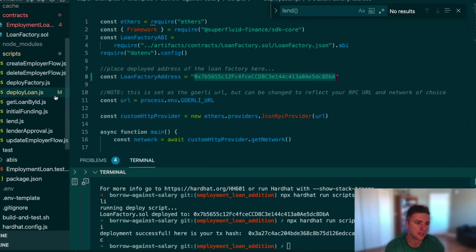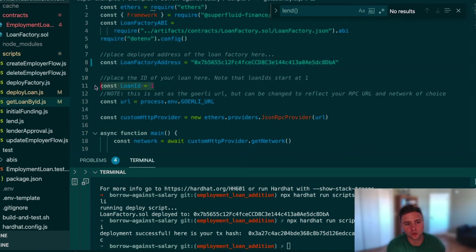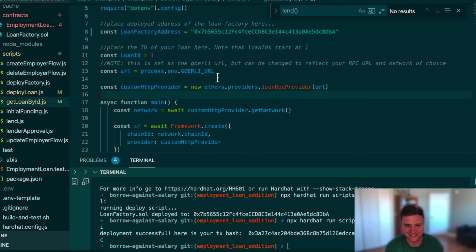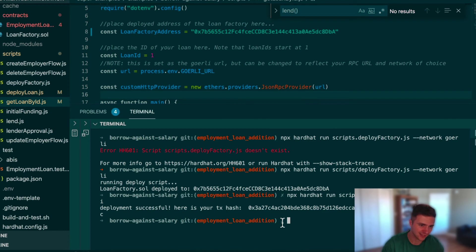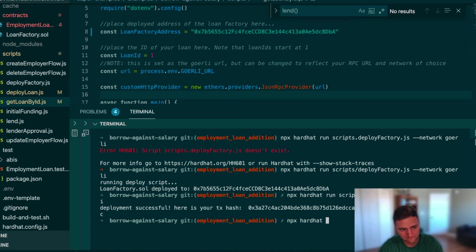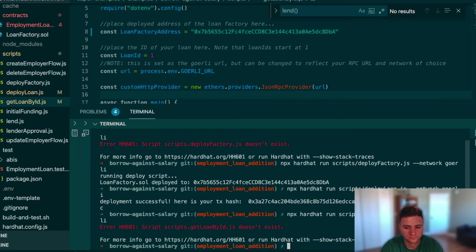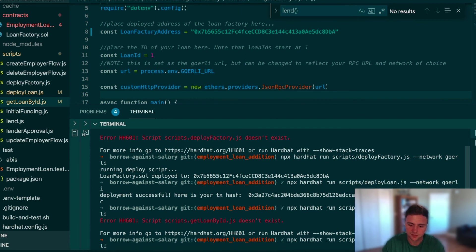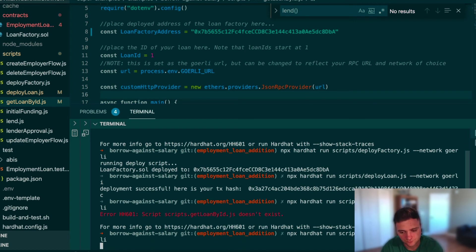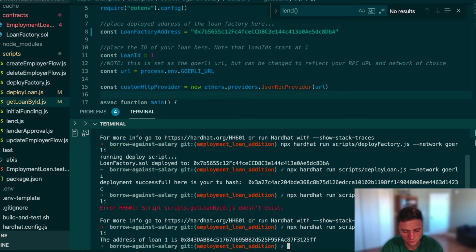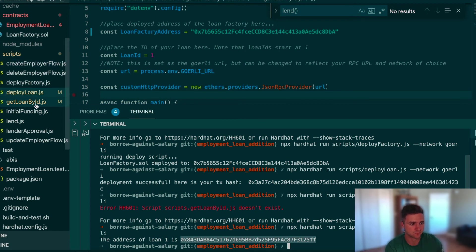After deploying the loan, we use the get loan by ID getter function on the loan factory to retrieve the loan's address — the loan ID counter starts at 1. Running the get loan by ID script returns the address of our newly deployed employment loan contract.